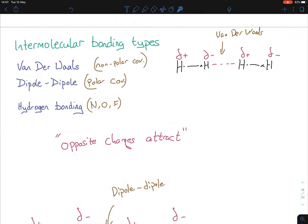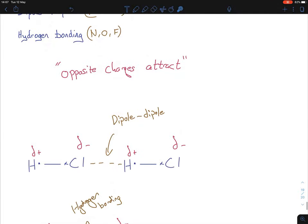So to recap intermolecular bonding — bonding between molecules — there are three types: Van der Waals, dipole-dipole, and hydrogen bonding. Non-polar covalent gives Van der Waals, because those temporary dipoles are constantly changing and the bond keeps breaking — explaining why Van der Waals is so weak. Polar covalent gives dipole-dipole, with permanent dipoles. For example, HCl: the chlorine negative dipole bonds to the hydrogen positive dipole of another molecule.